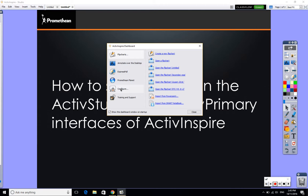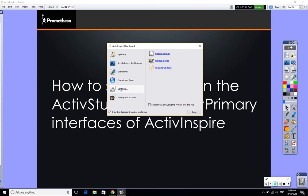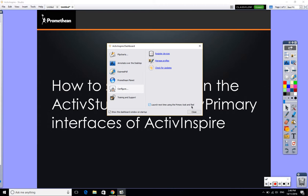On the left-hand side of your dashboard you need to click on Configure. Once you've clicked on Configure, what you need to do is come down here and put a little tick in this box, this tiny little insignificant box down here that says Launch Next Time using the primary look and feel.